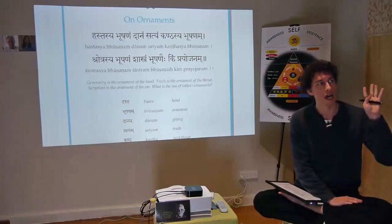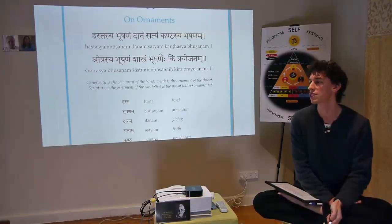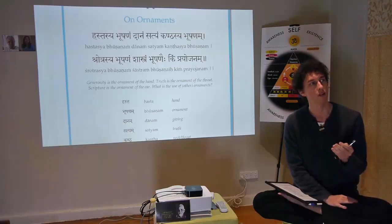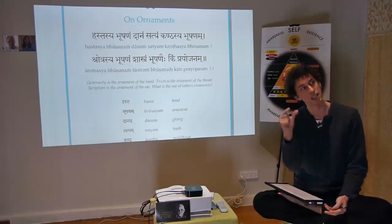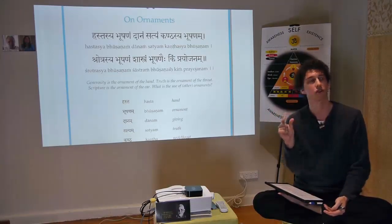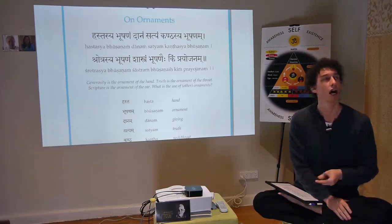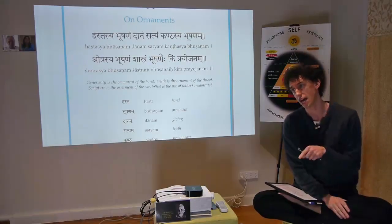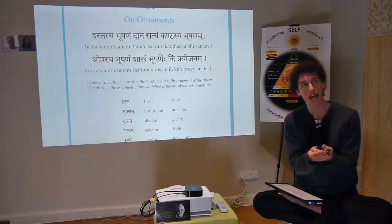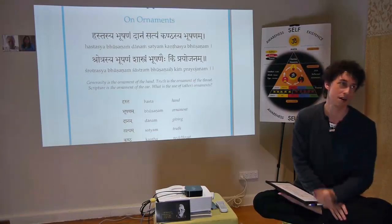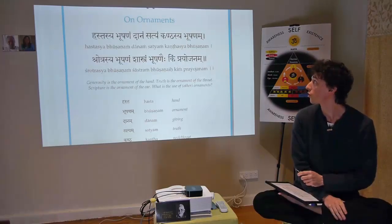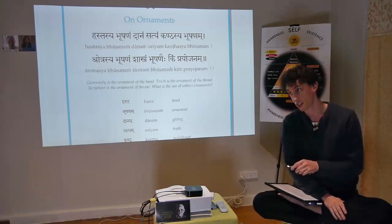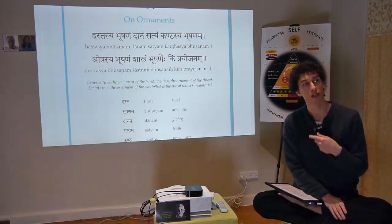Hastaha is one hand, hastau is two hands — a pair of hands. Why do we have 'sya' at the end? In Sanskrit we have paradigms — adding a suffix changes the logic of the word. Hastasya means 'of the hand' — that's the genitive case. Hastasya bhoshanam means 'ornament of the hand,' and danam means generosity or giving.